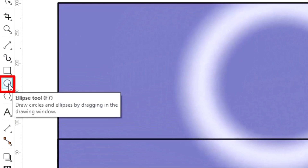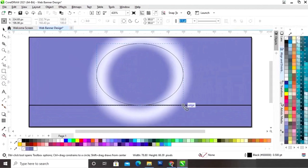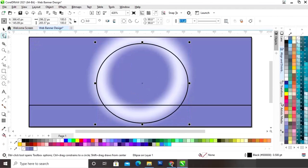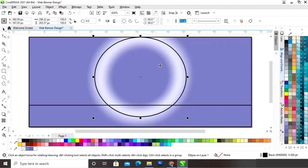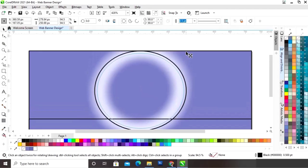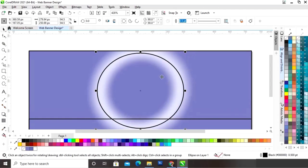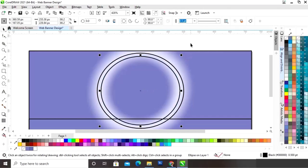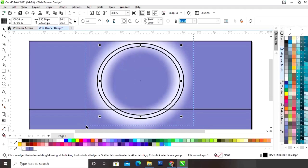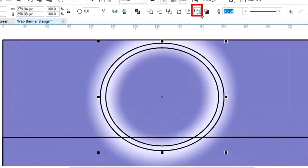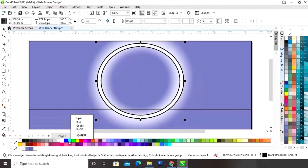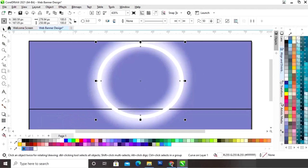Now we will select the ellipse tool from the toolbar and we will draw a circle. Now we will drag the circle and right click to make a copy. We will select both circles and click on the option back minus front. Now we will fill white color in this circle and remove the outline.